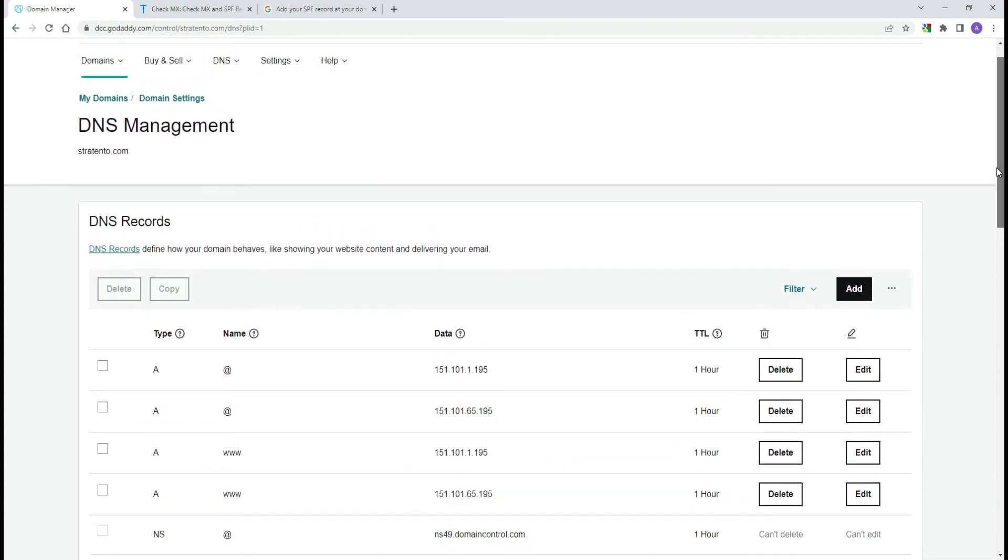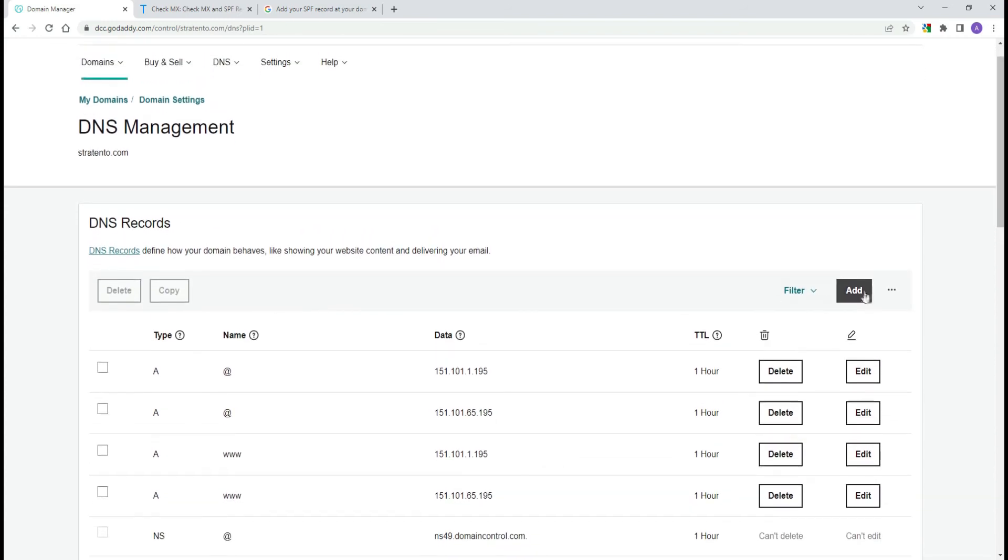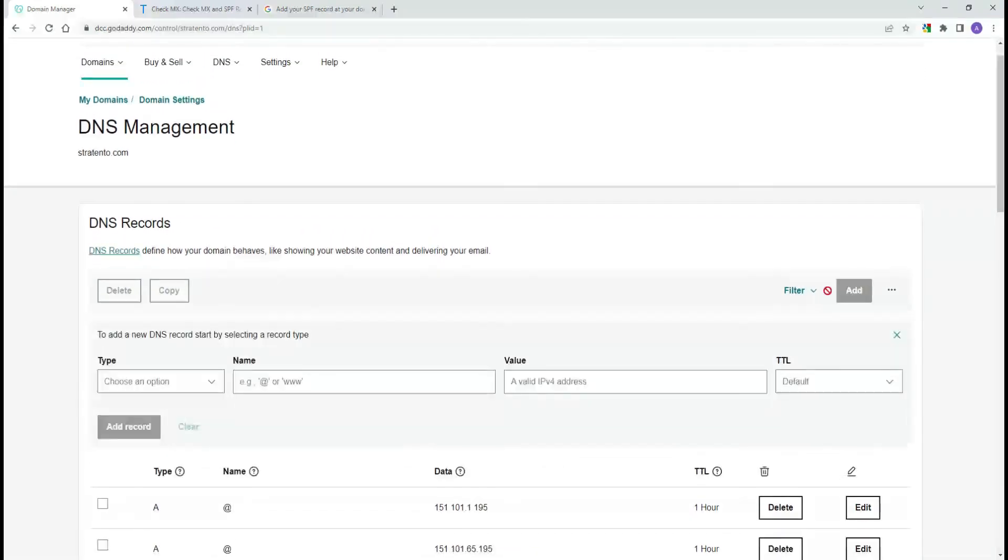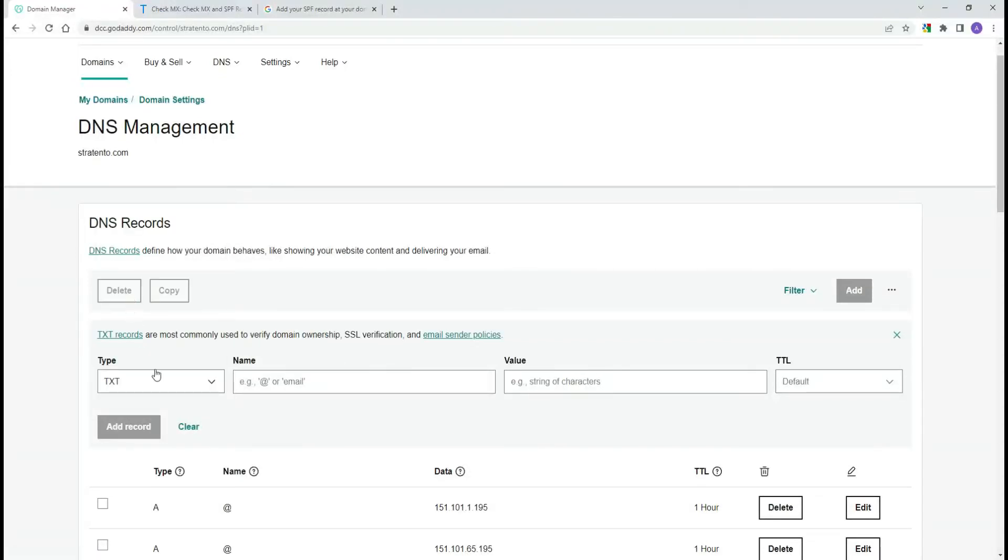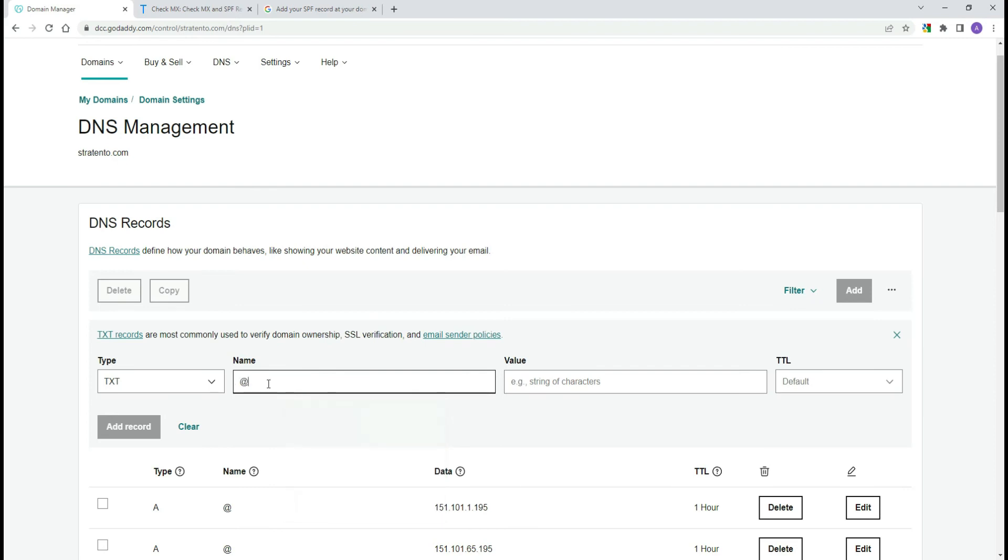Under DNS records click Add and enter the following fields. For type, select TXT. For name or host, enter @. If you're adding an SPF record for a subdomain, enter the subdomain.